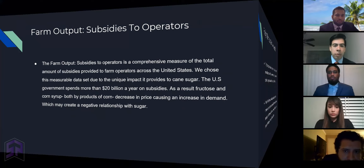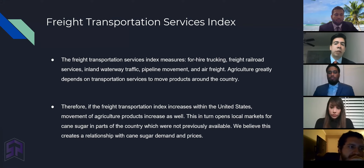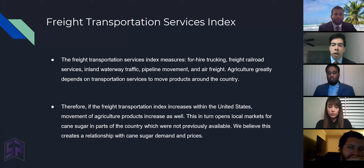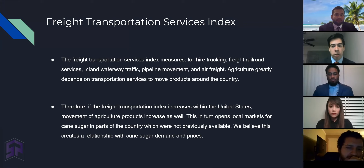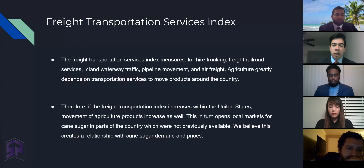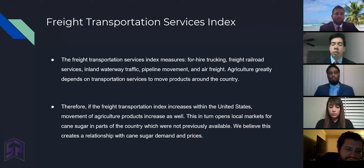Another explanatory variable is the freight transportation services index, which measures higher trucking, freight railroad services, inland waterway traffic, pipeline movement, and air freight. Agriculture greatly depends on transportation services to move products around the country. Therefore, if the freight transportation index increases within the United States, movement of agricultural products increases as well. This in turn opens local markets to cane sugar in parts of the country which were not previously available. We believe this creates a relationship with cane sugar demand as well as prices.